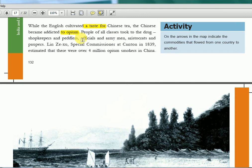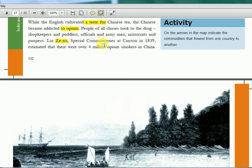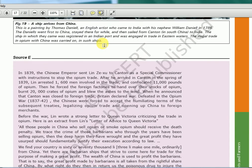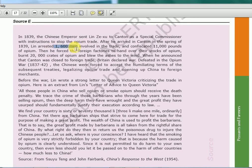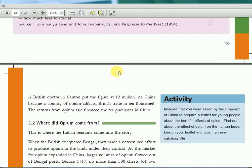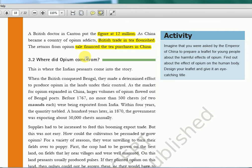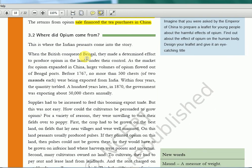People of all classes took to the drug — shopkeepers, peddlers, officials, army men — everyone was addicted to opium. Some officers were sent to raid ships; one named Lin confiscated large quantities and arrested about 1,600 men and confiscated 11,000 pounds worth. As China became a country of opium addicts, British trade in tea flourished. The return from opium sale financed the tea purchase in China. But this opium had to be cultivated in India — so now we will see that story.